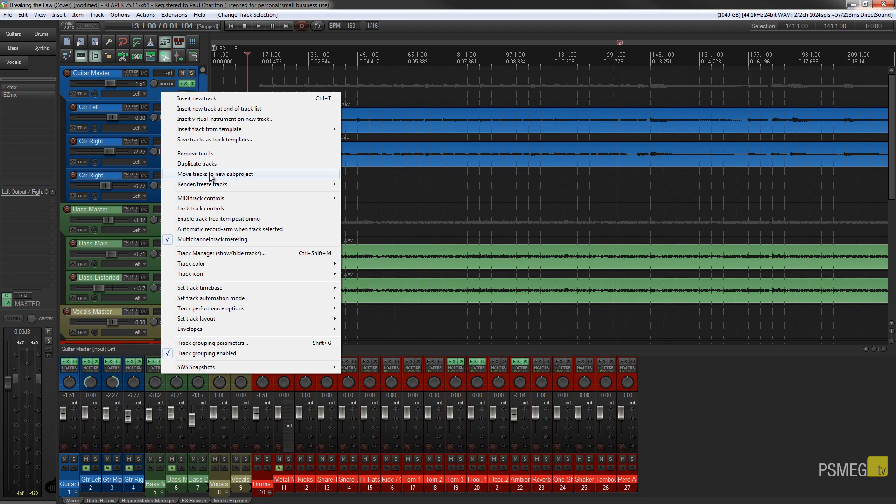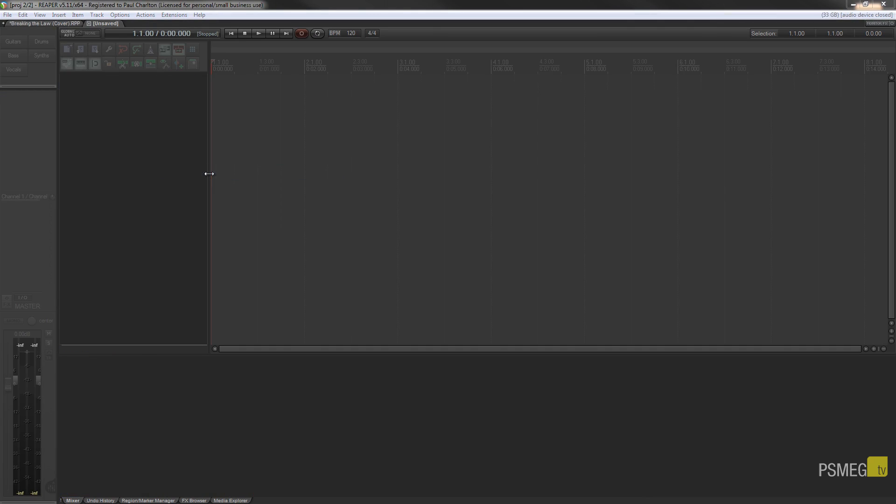That might seem kind of complicated but you'll see what I mean when we actually do this now. So if I choose move tracks to a new sub-project, we'll let it go through and do what it needs to do.